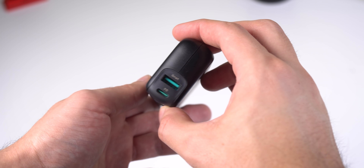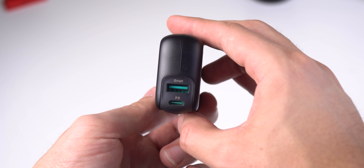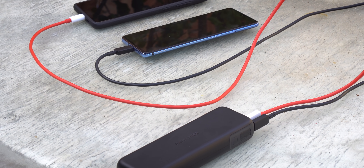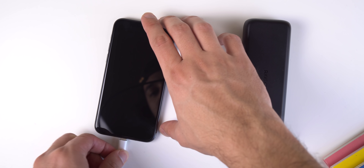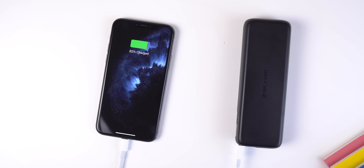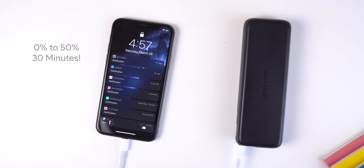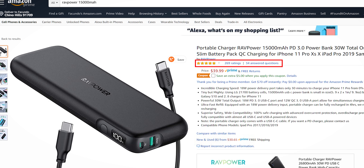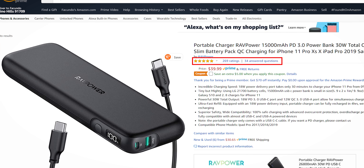Another great product RapPower is selling is a 15,000mAh power bank for only $40 on Amazon. It has a compact design and an LED display to show you the battery level, and two output ports totaling 30 watts — one USB-C and one USB-A port that supports Quick Charge 3.0. You can quickly charge two devices simultaneously, and it has incredible charging speeds, allowing you to charge an iPhone 11 Pro from 0 to 50% in only 30 minutes. It has hundreds of five-star reviews on Amazon, so I'll drop a link in the description.